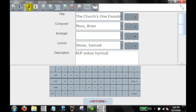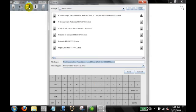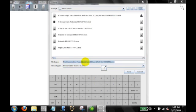So now MusicReader is ready to save this file. It's given it the name that I gave it and also given it a unique kind of tag number at the end to avoid creating duplicate files. Let's go ahead and save that.